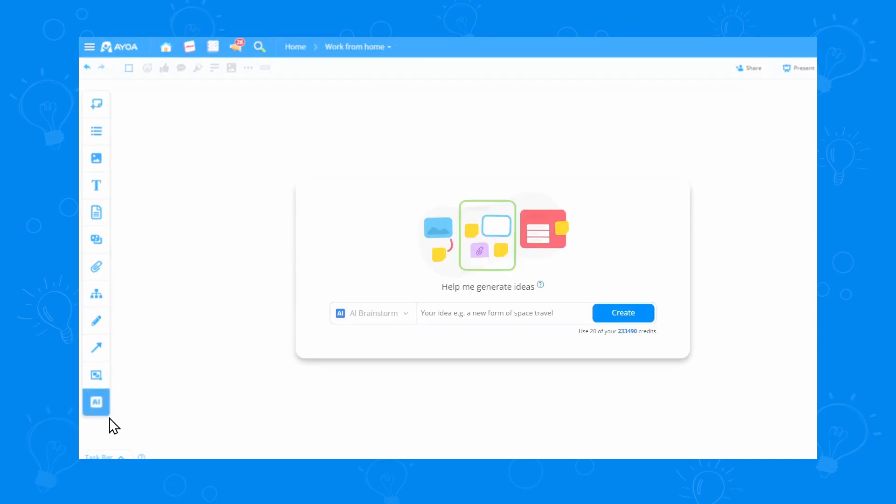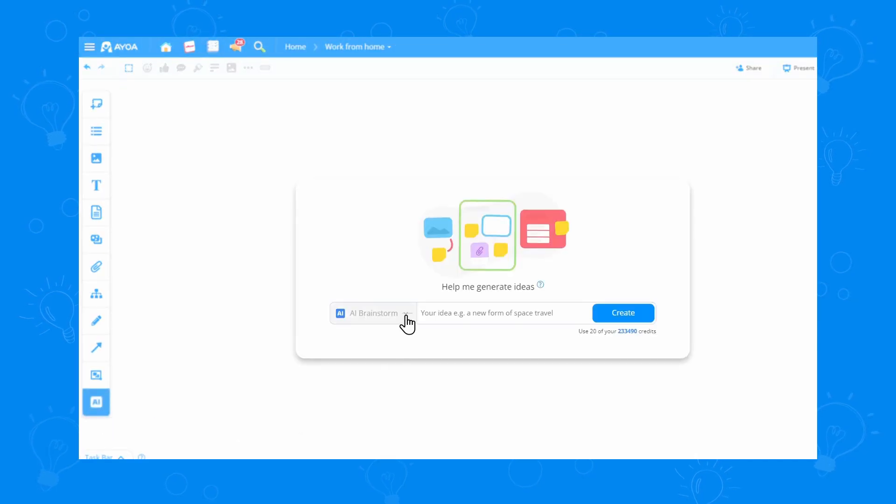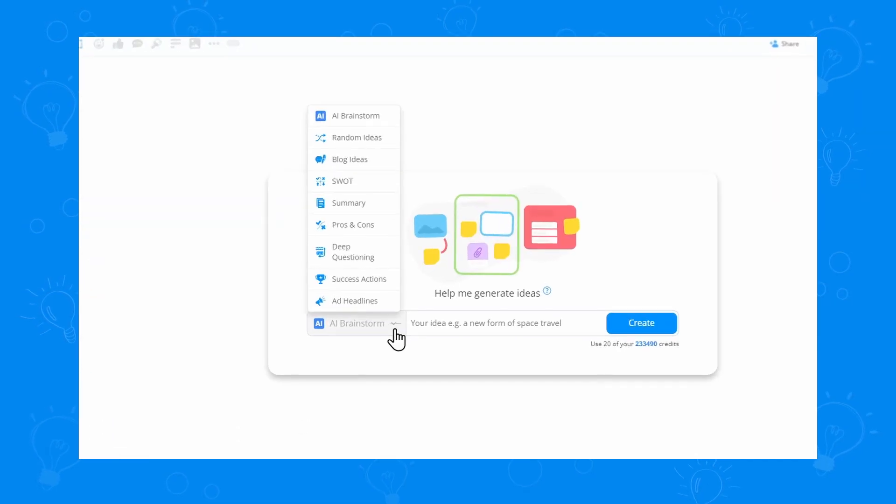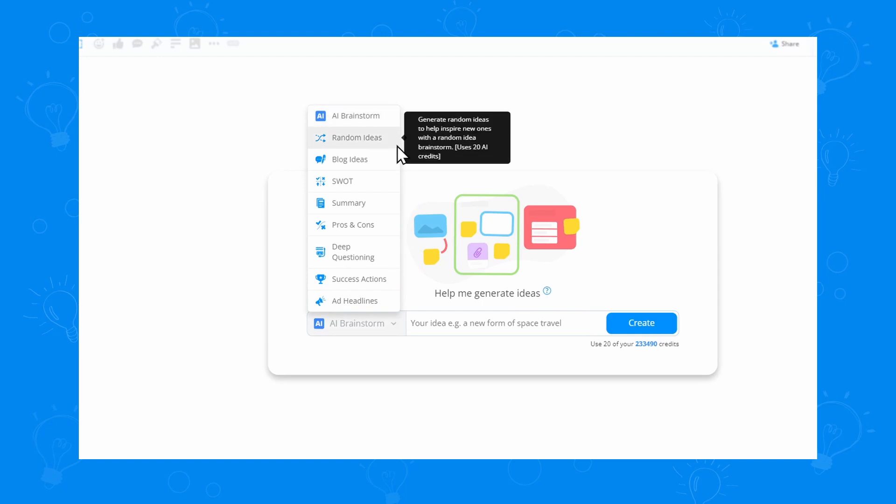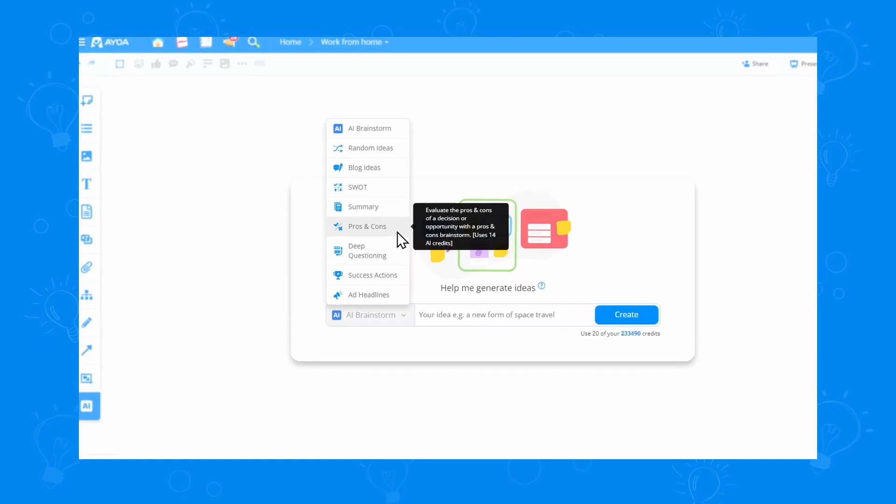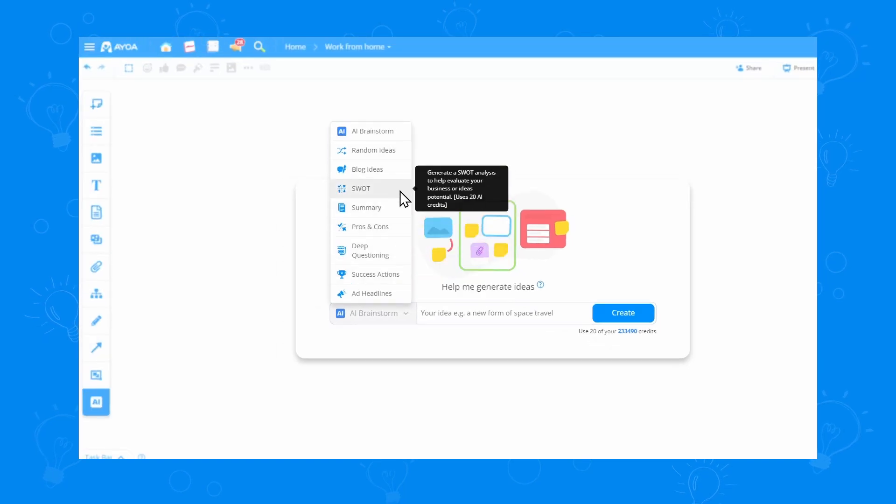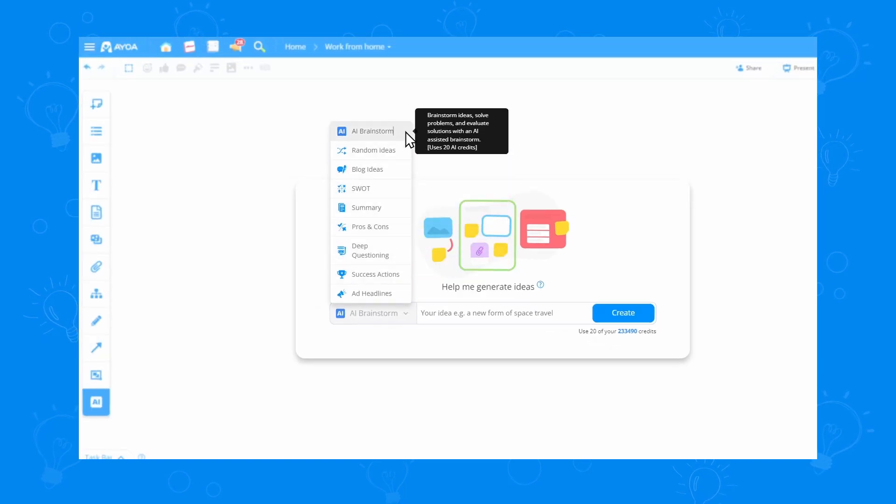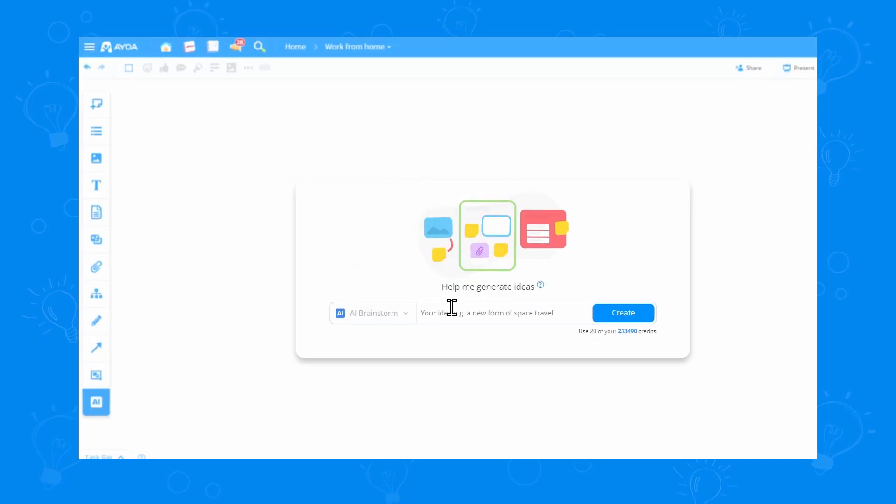You'll find the AI tool at the bottom of the toolbar. Once I click it, I can choose any type of action I want. From random ideas, to pros and cons, for any topic. I'll go with AI Brainstorm for now.